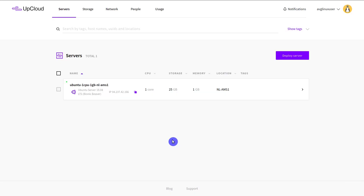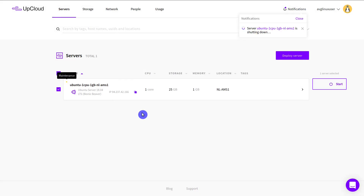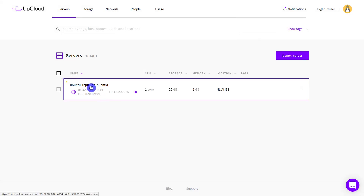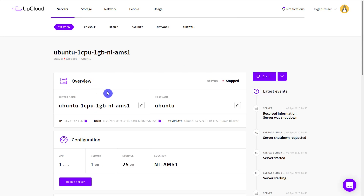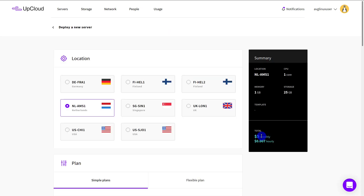Next, log in to your AppCloud control panel and shut down the server you are about to clone. Then, in the server's overview, click the down arrow and select Clone. You will be presented with the server cloning view, where you can do some customization before cloning.